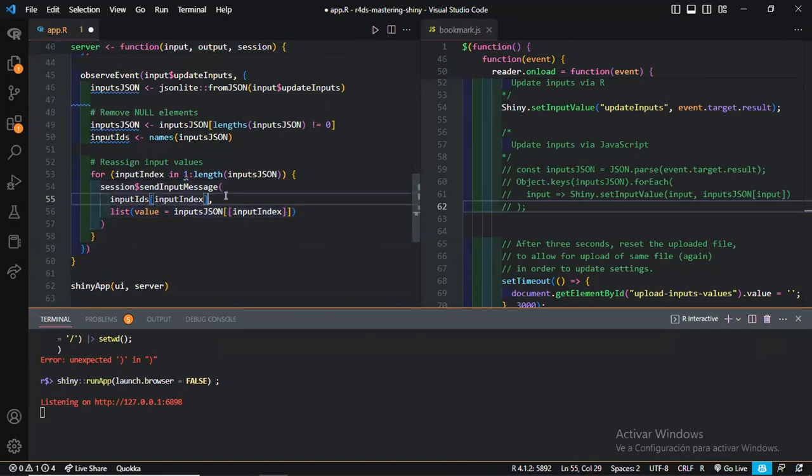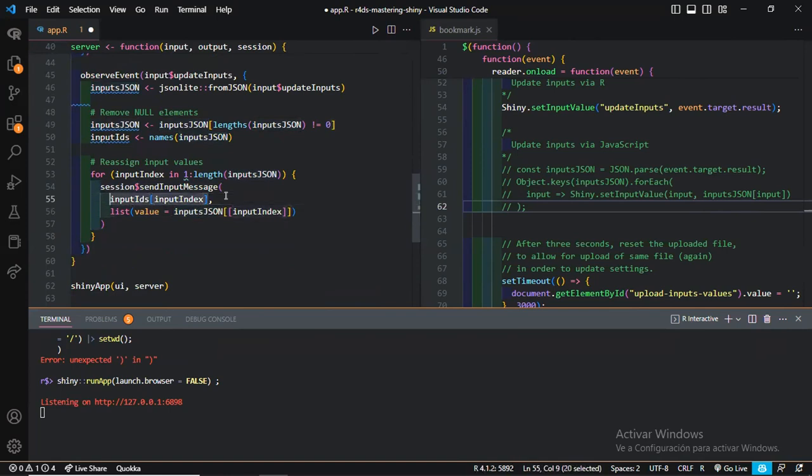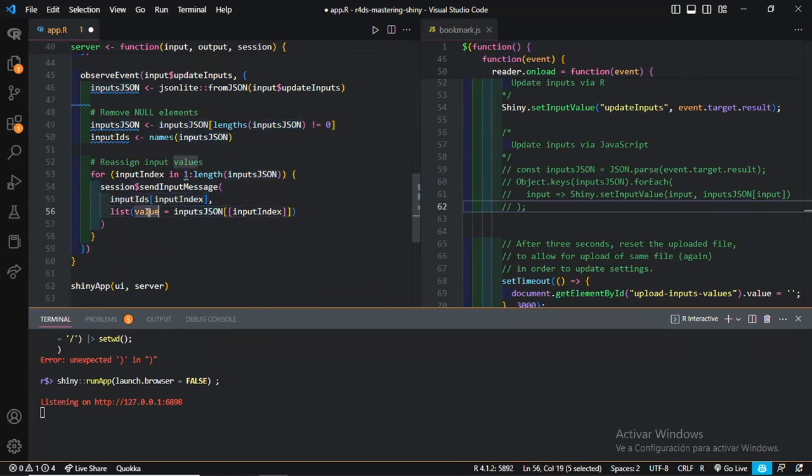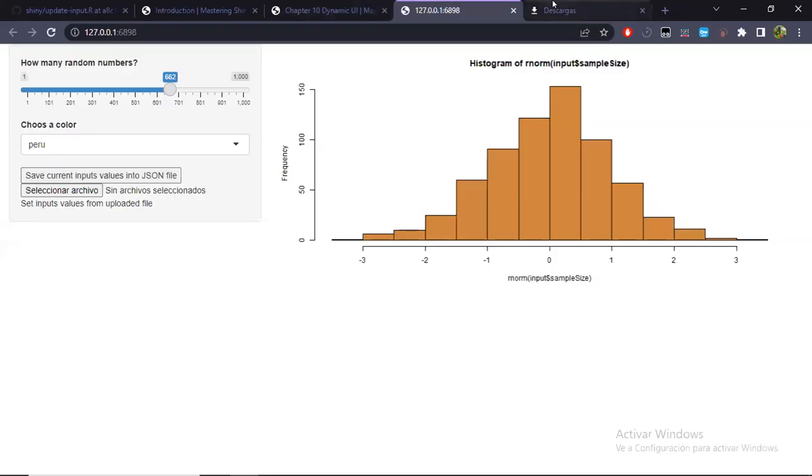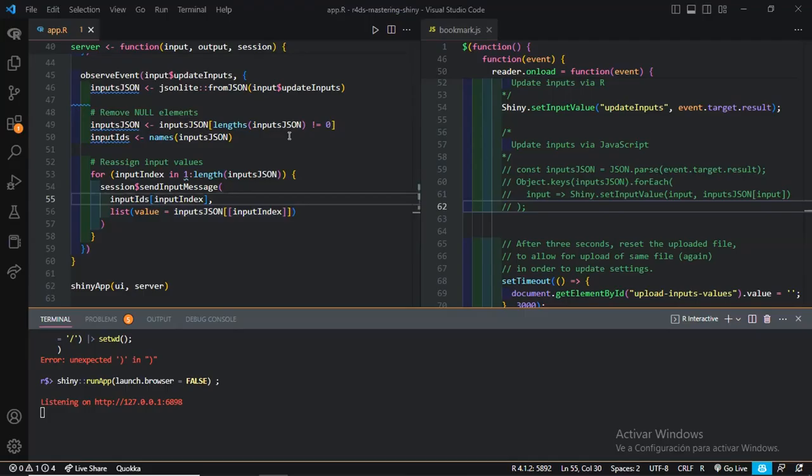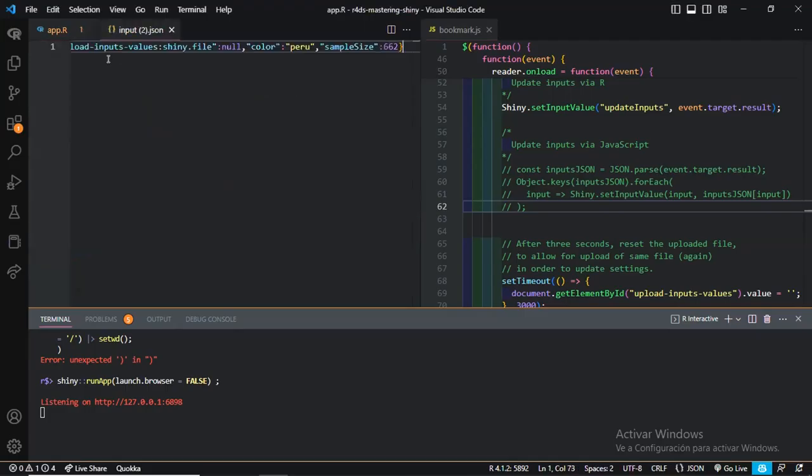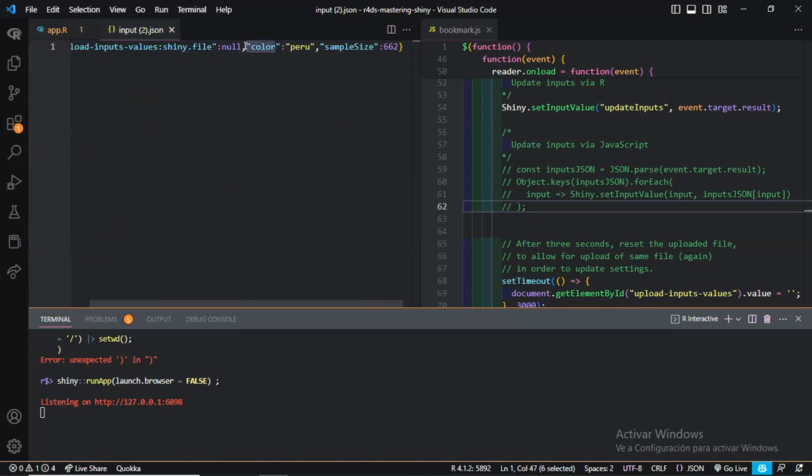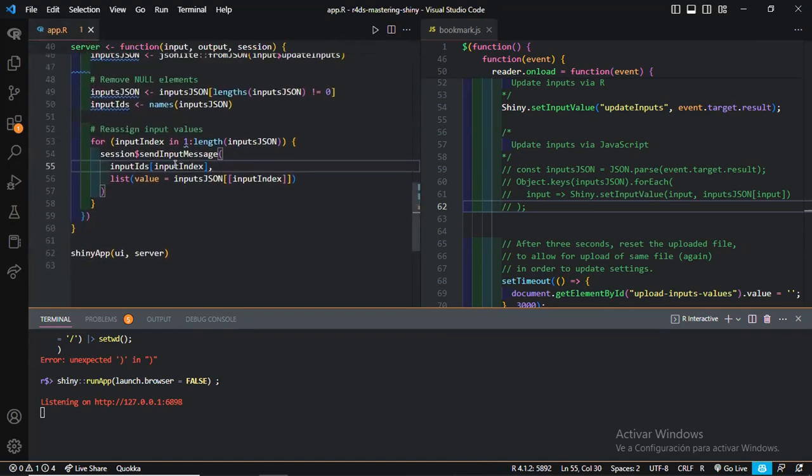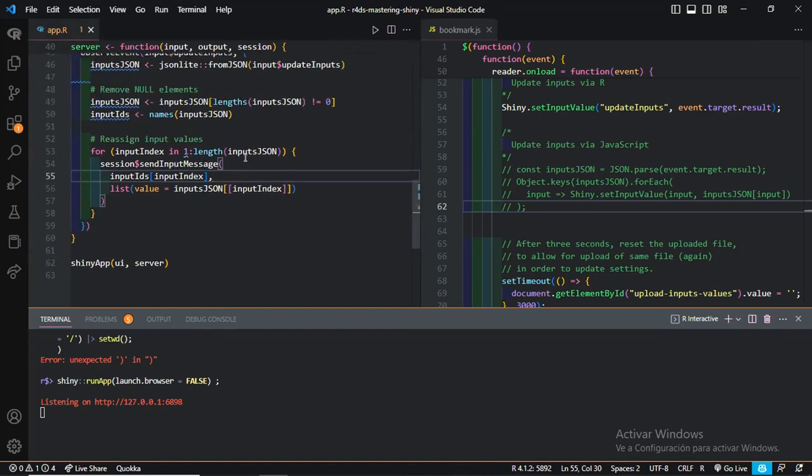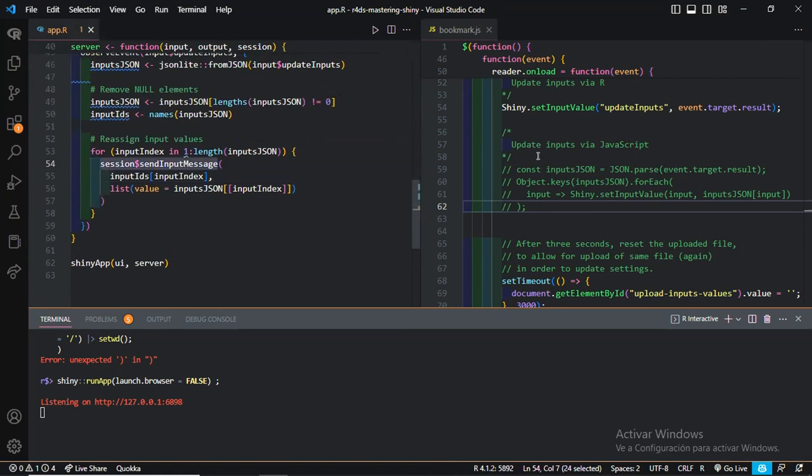We could, if we wanted to update such input, instead of doing the usual way, like update_select_input, you can do something like, let me just write it over here. So we send input message. And then the input ID for this select input is color. So the input, this color. And then what do we want to change?